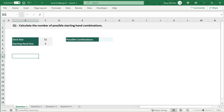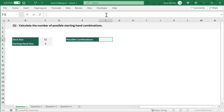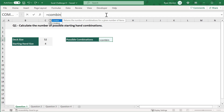For question number one, your goal is to calculate the number of possible starting hand combinations. The deck size, or total number of cards, is listed in cell C4, and the starting hand size, or number of cards making up each starting hand, is listed in cell C5. To calculate the number of possible starting hand combinations, select cell F4 and enter equals, then the COMBIN function.